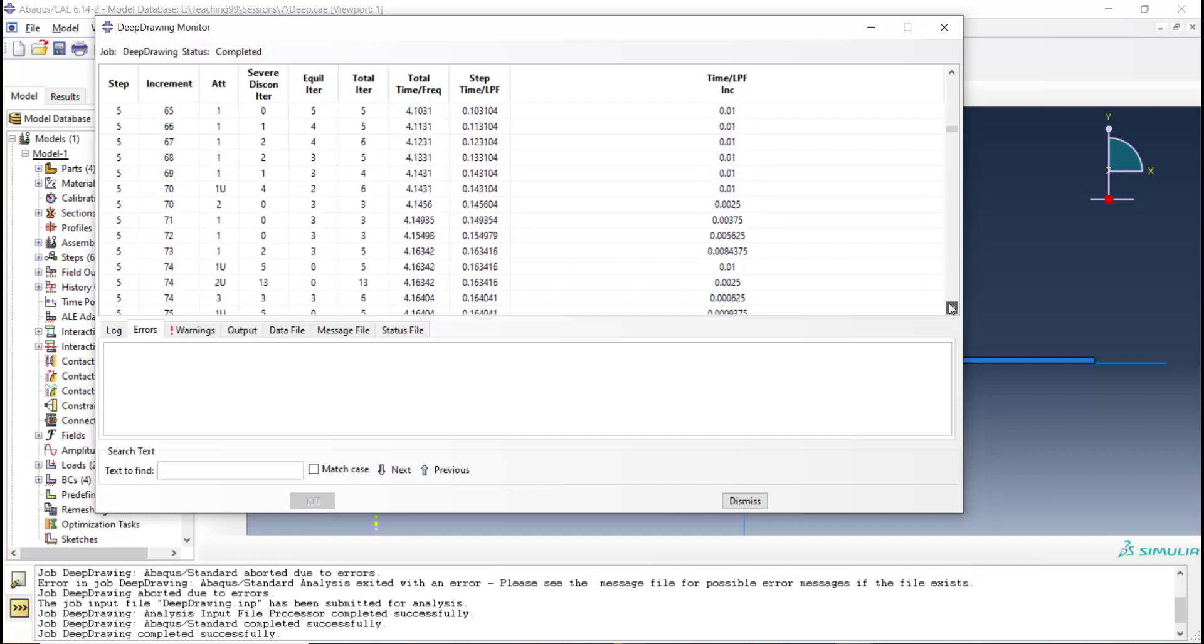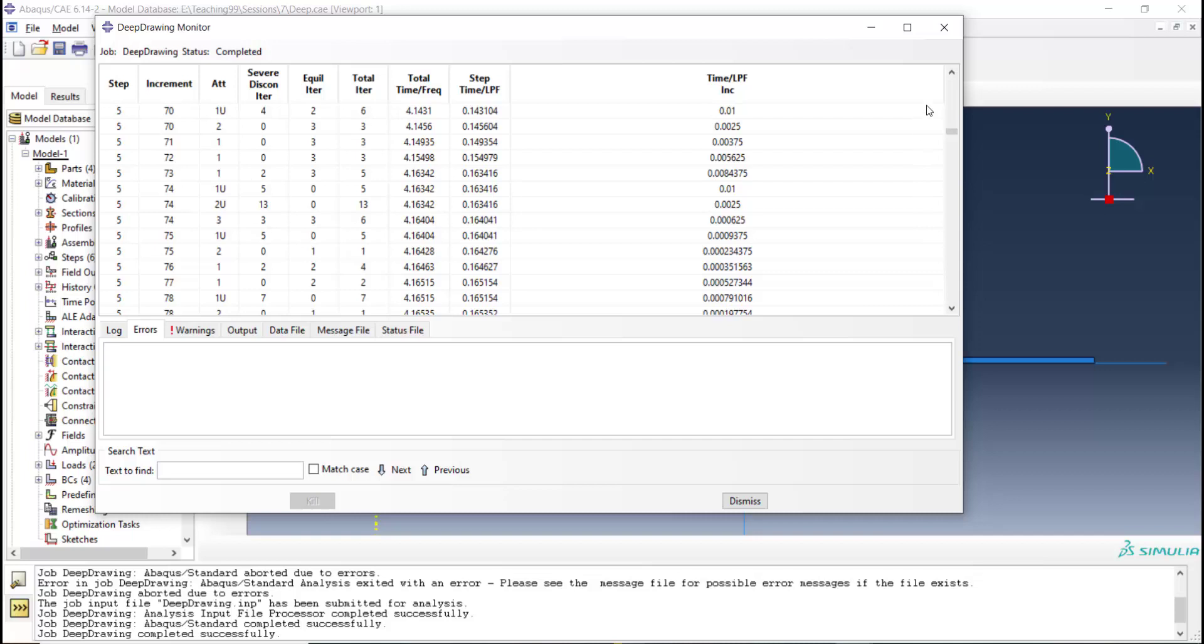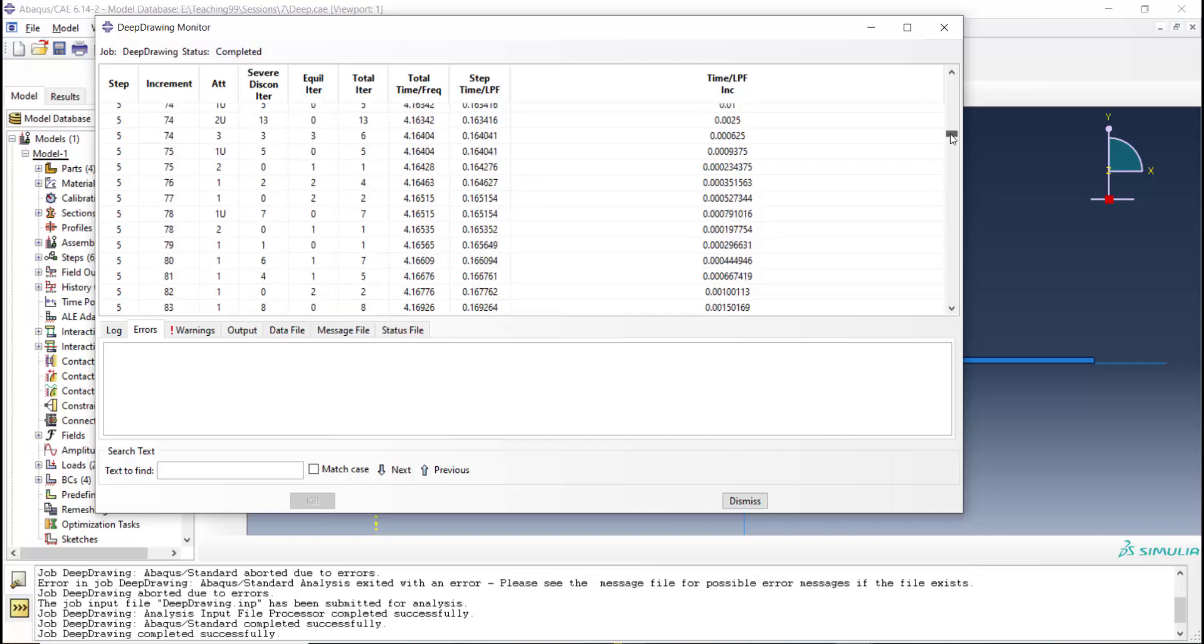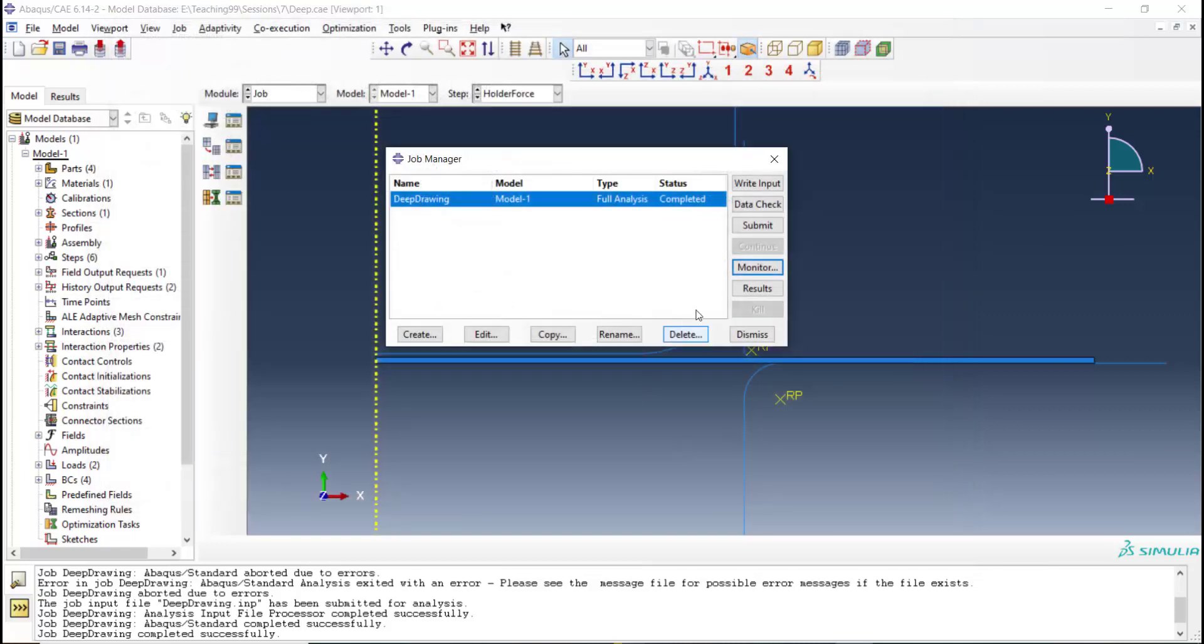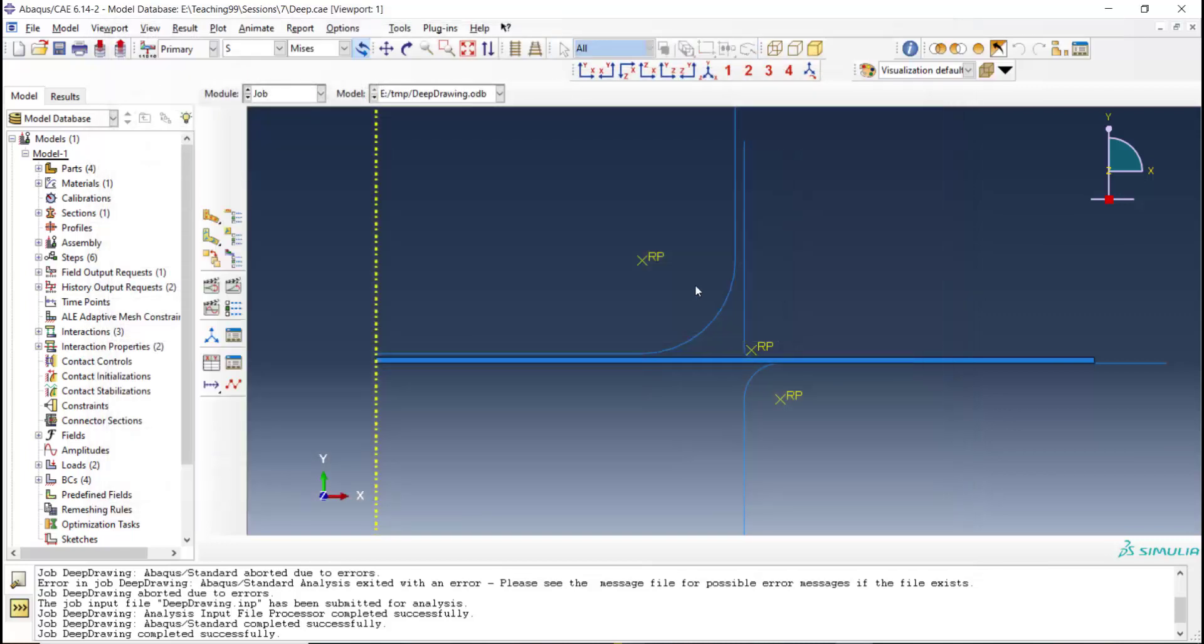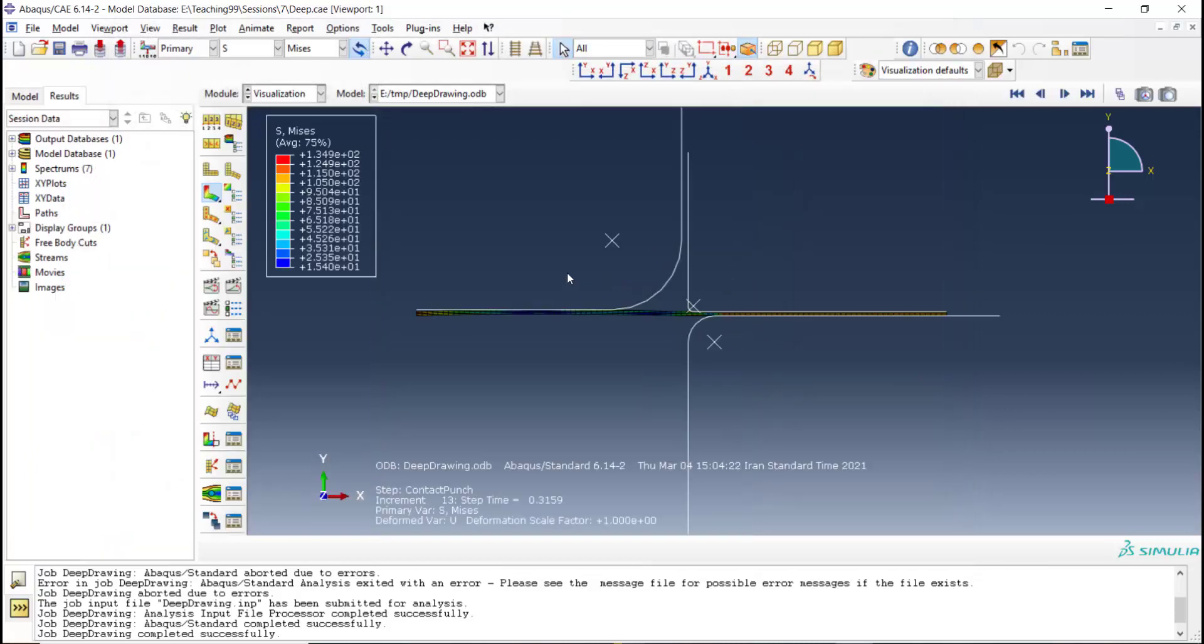Some increments even solved two times and we have cutback for them. In total 439 increments were used to solve this step 5. It shows this step is really complicated.